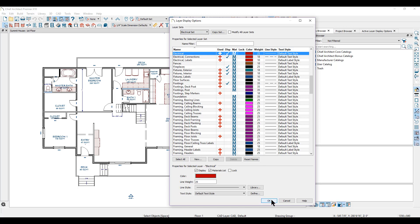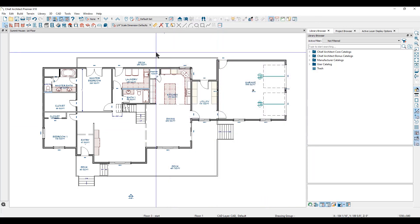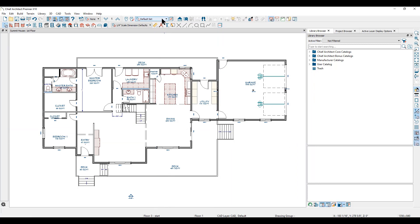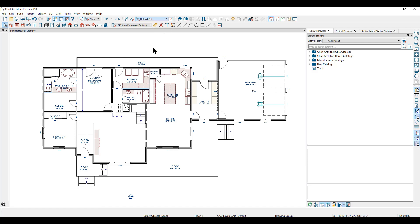I'll click OK and we can activate the electrical layer set by using your active layer set control. I'll click on the drop-down to see the same list of existing layer sets and select the electrical set to make it active on my screen.